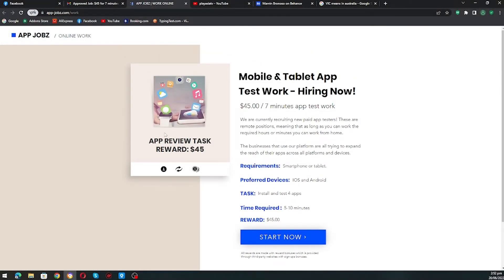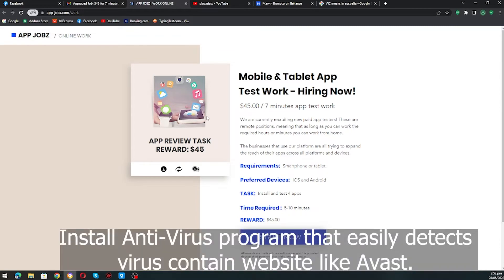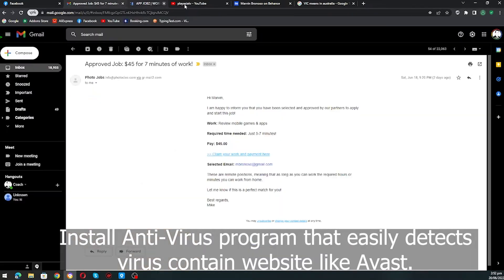Yeah, it's more better na meron tayong tinatawag na antivirus. So this is one of the scams, the one that hacks your account and information online.